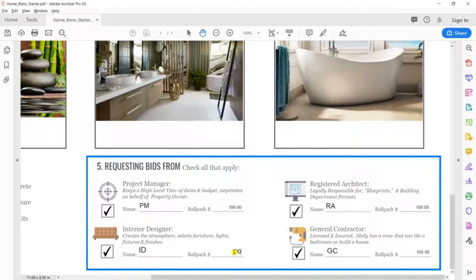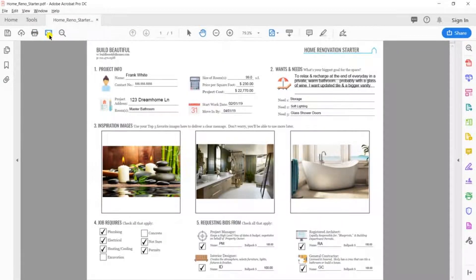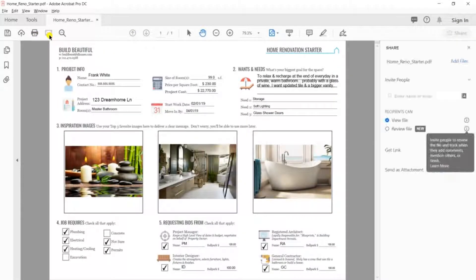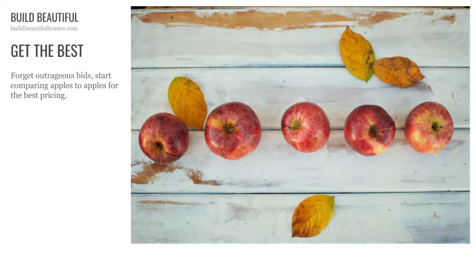Once you're done with those five easy steps, you can save this and attach it to your email correspondence. You'll now be able to get apples to apples price comparisons that help you get the best deals. Now you're engaged, organized, and in control.